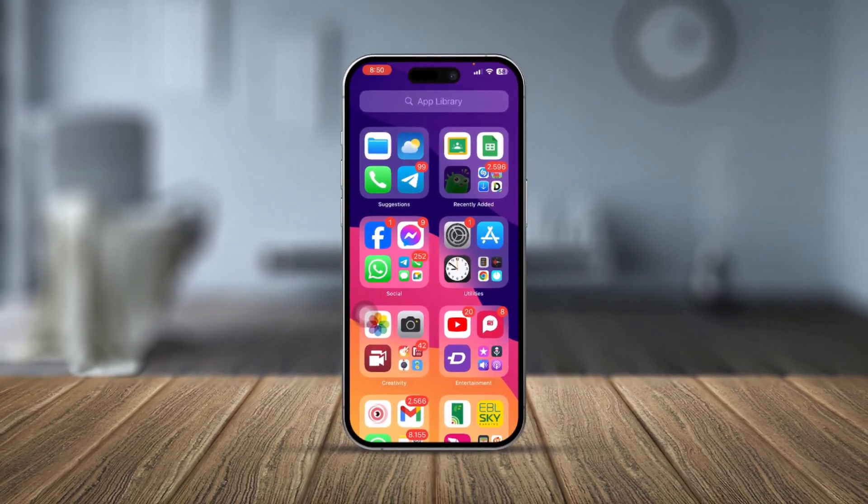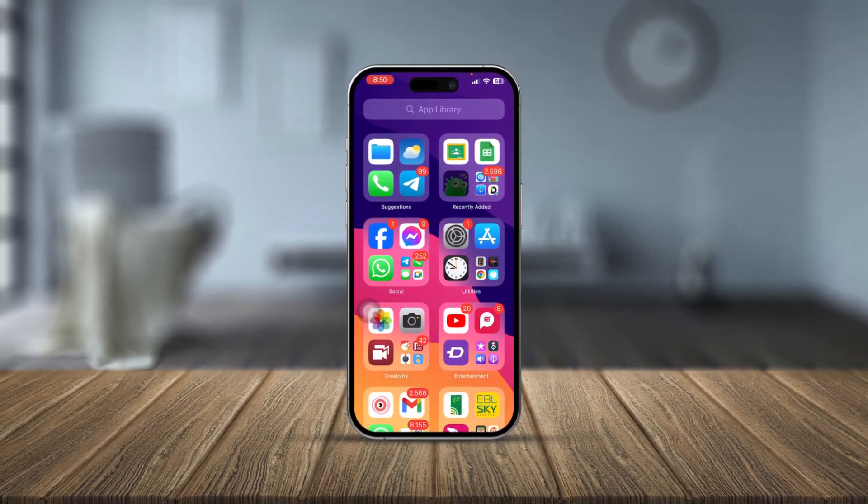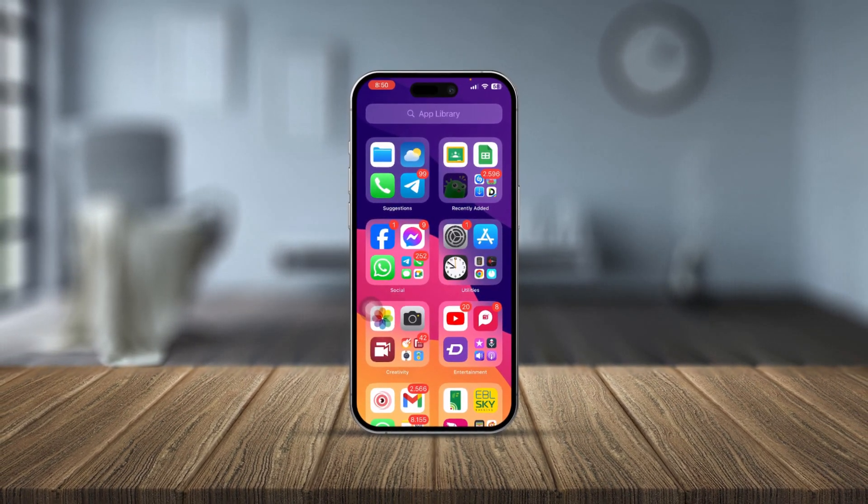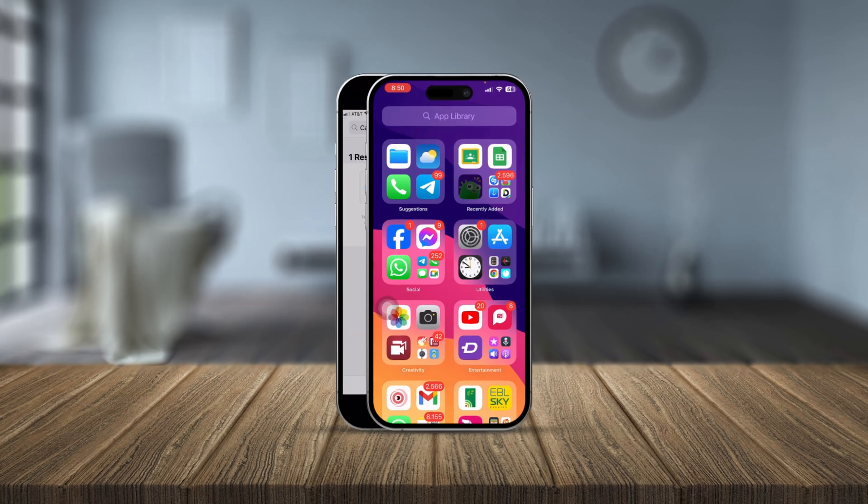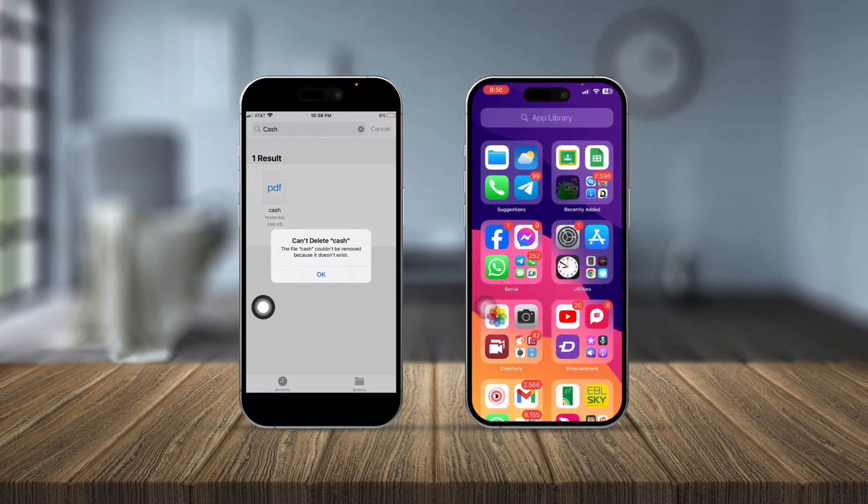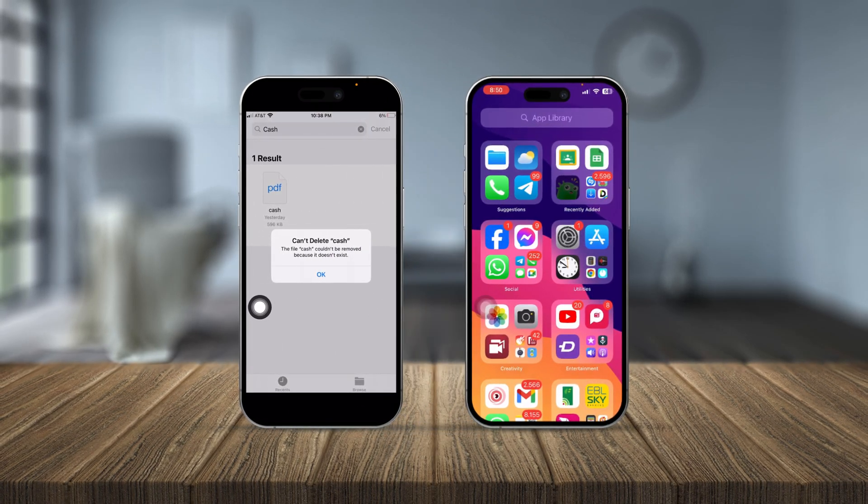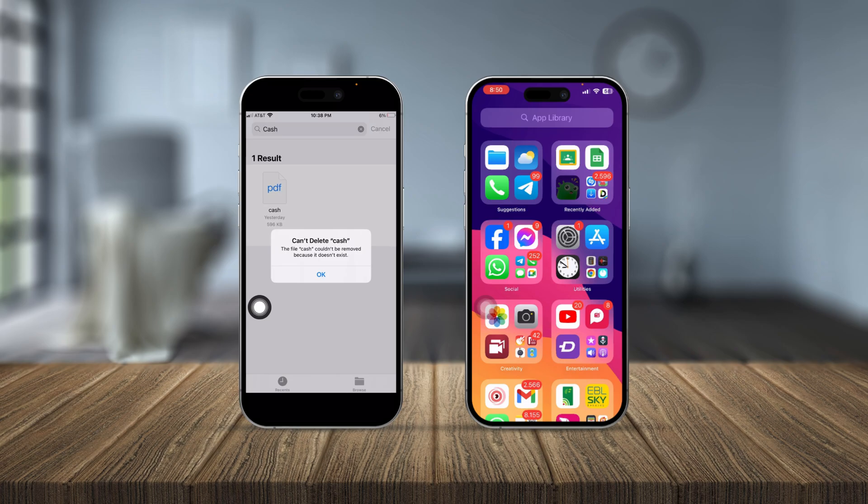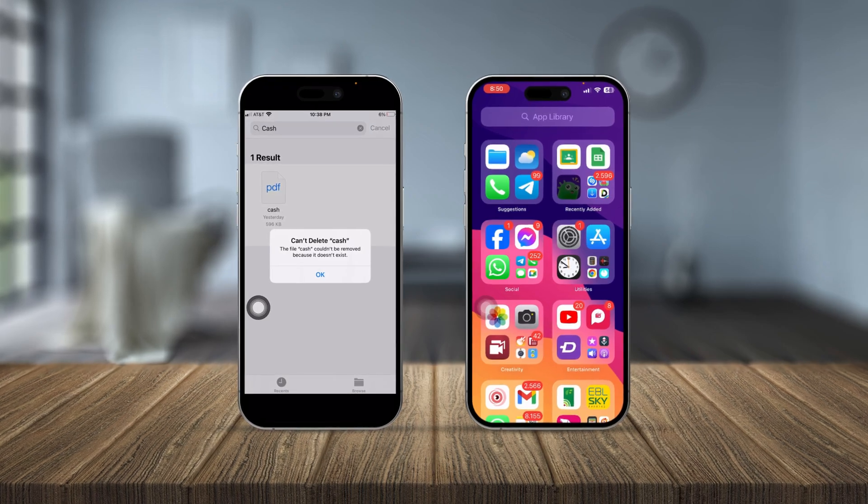How's it going everyone, welcome back. Today we're going to talk about 'cannot delete' or 'this item could not be removed because it doesn't exist.' If you have these problems on your iPhone, here is how to solve it.